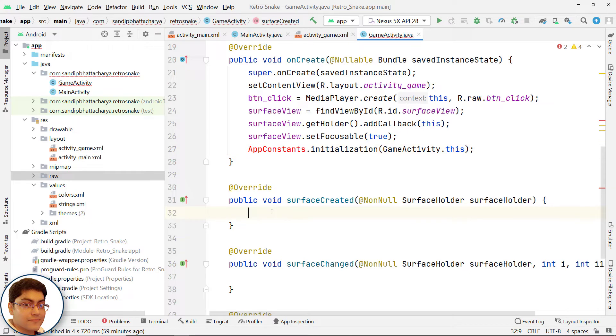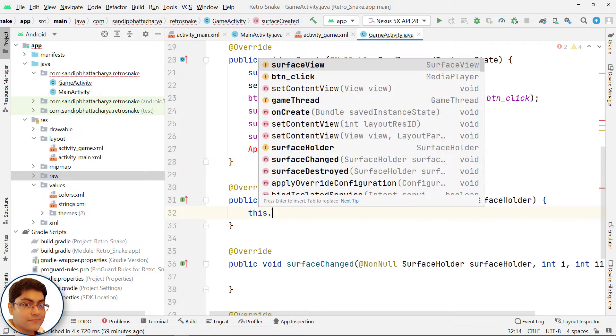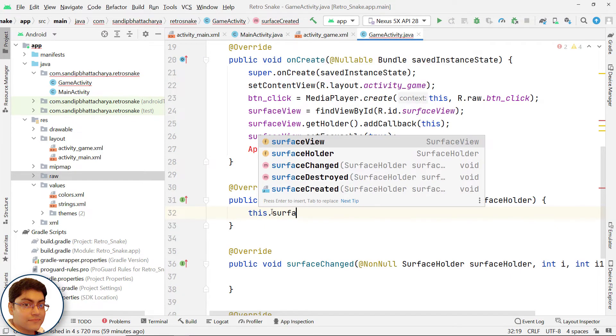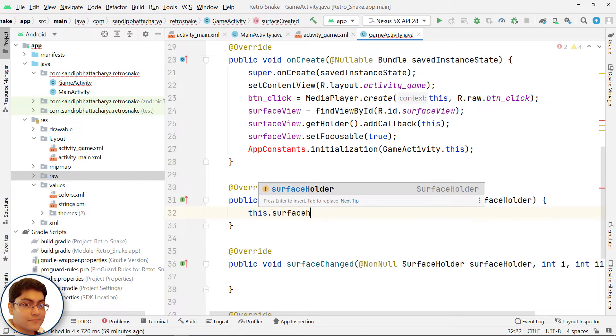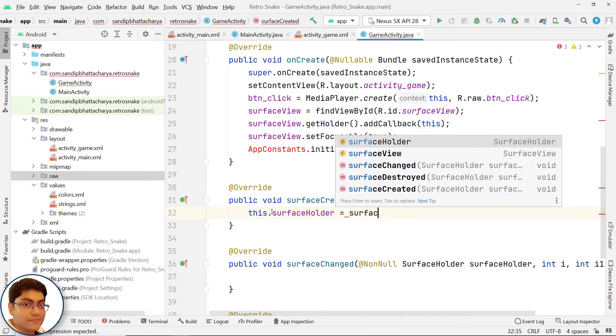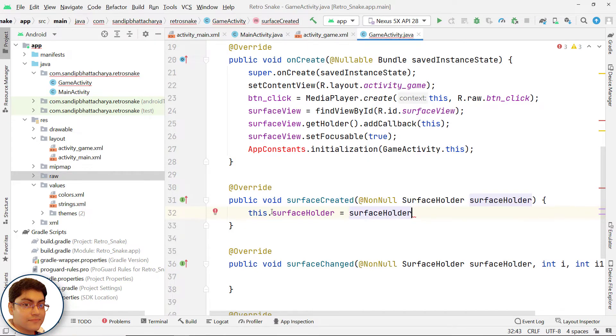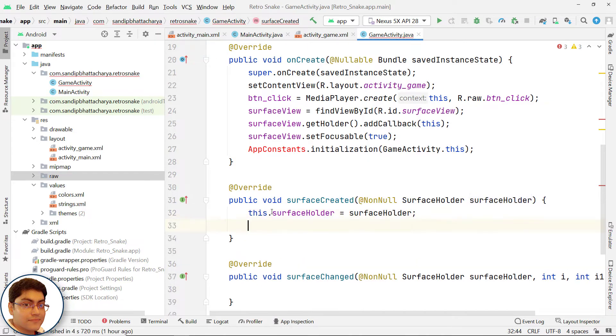In the surfaceCreated method, save the received SurfaceHolder object in this class's SurfaceHolder object. Using this SurfaceHolder object, we will lock the canvas, draw on canvas, and then unlock canvas and post the update inside GameThread. Write this.SurfaceHolder equals to SurfaceHolder.